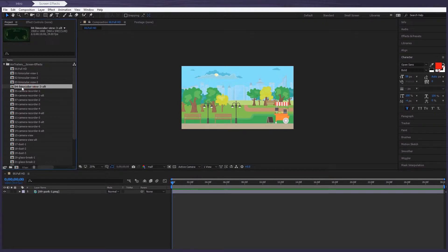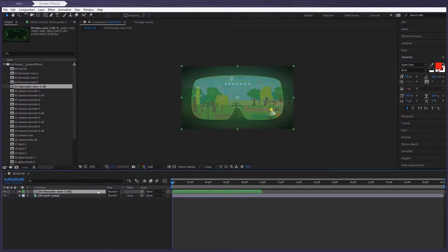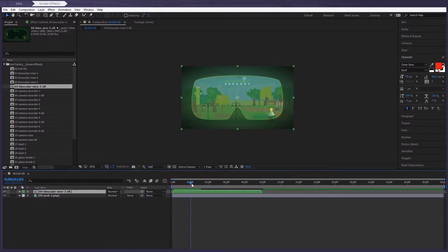Now this is one of my favorites. So all you do is simply drag it on top of the composition and let's see what happens.